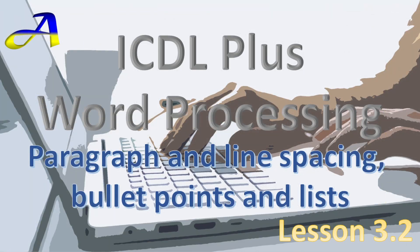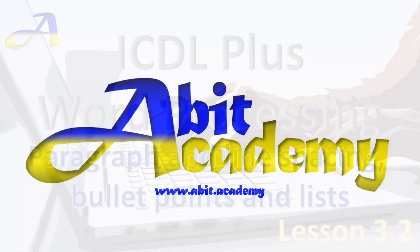Thank you so much for watching this video and I hope you found it helpful. Don't forget, we've got plenty more videos to come covering all aspects of ICDL plus word processing. From basic formatting to advanced techniques, we'll make sure you master the programme like a pro. Thanks for watching and I'll see you in the next video.